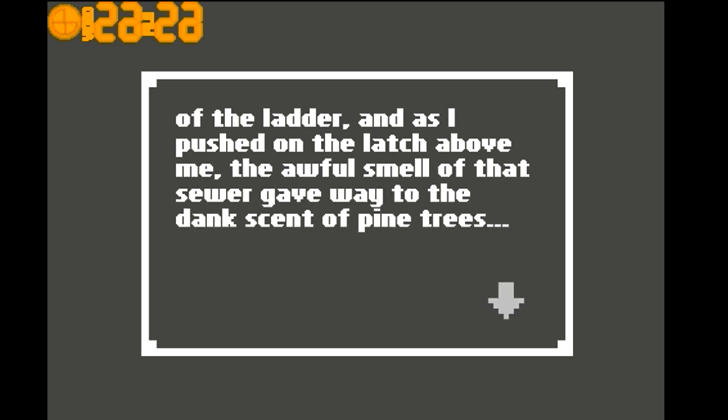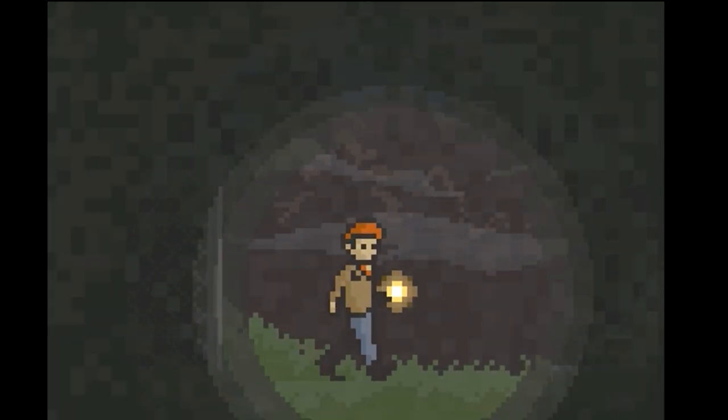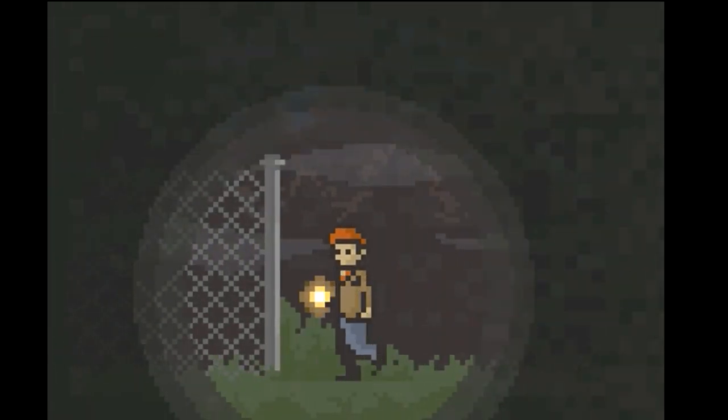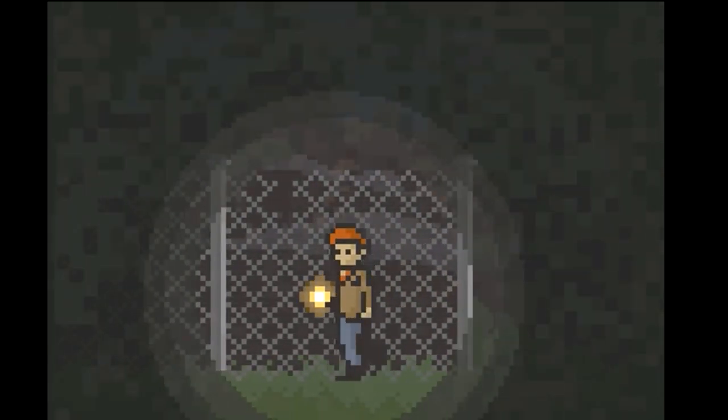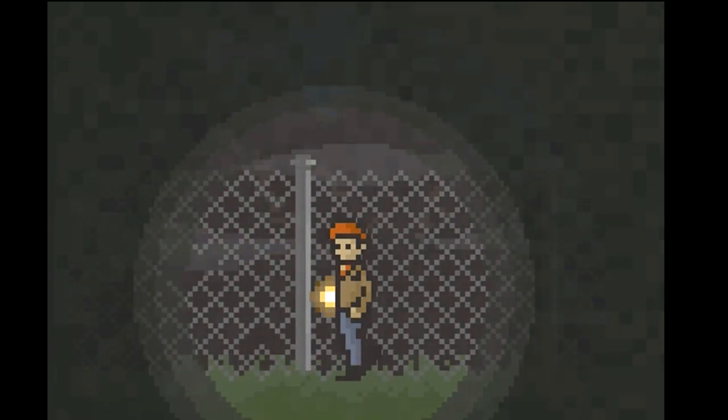And as I pushed on the latch above, that awful smell of sewer gave way to the dank scent of pine trees. Oh God, pine trees. Well, I like pine trees I guess, but I don't want to be in the fucking forest.